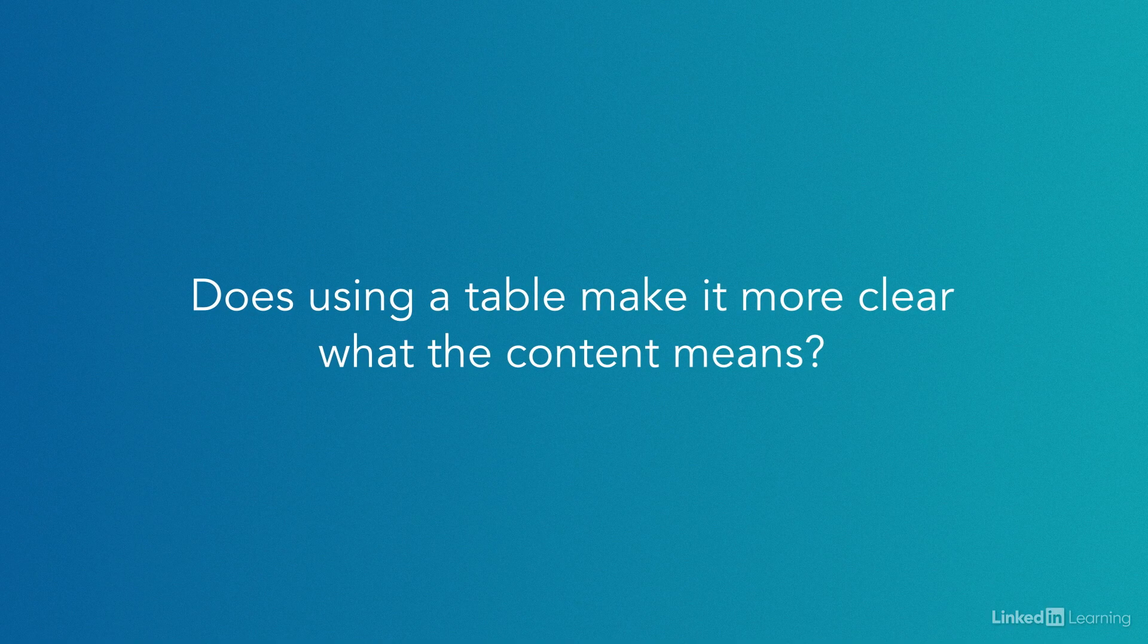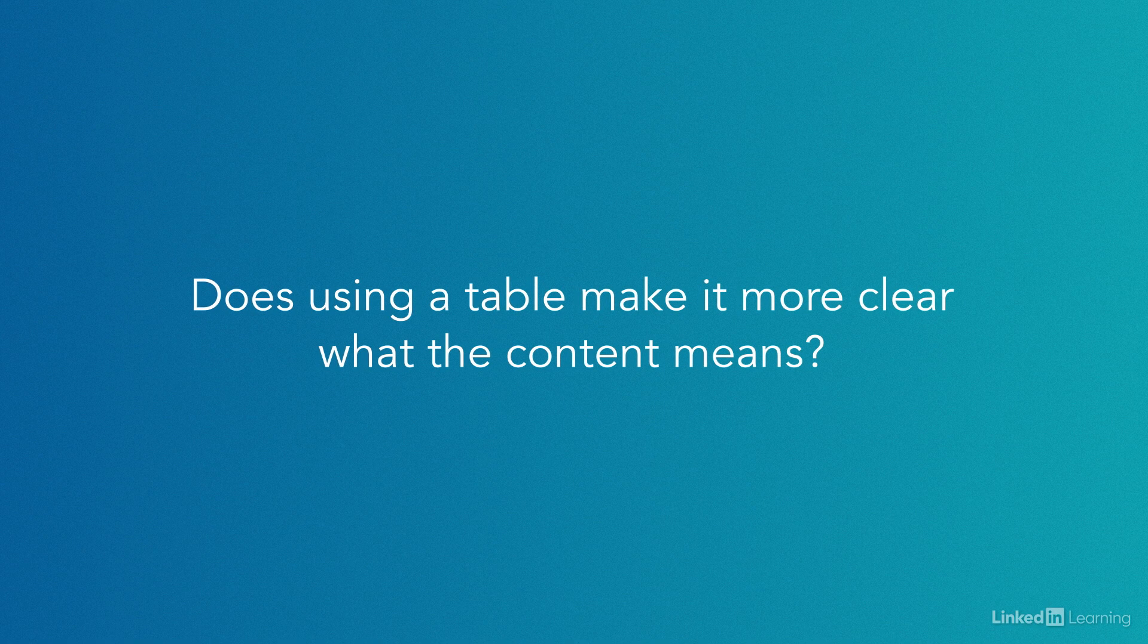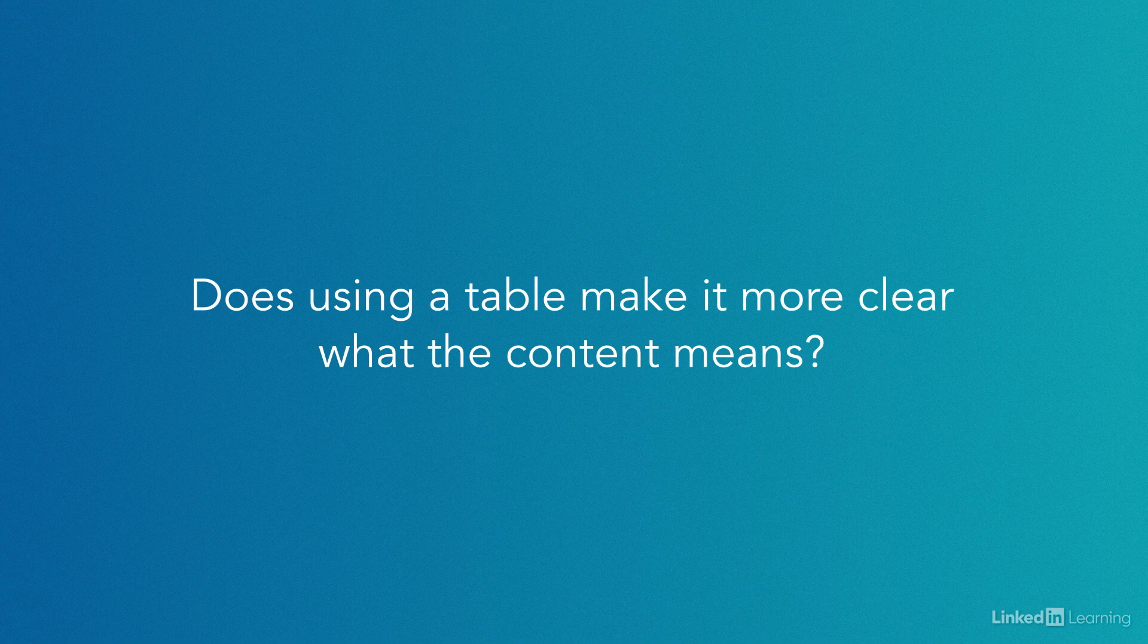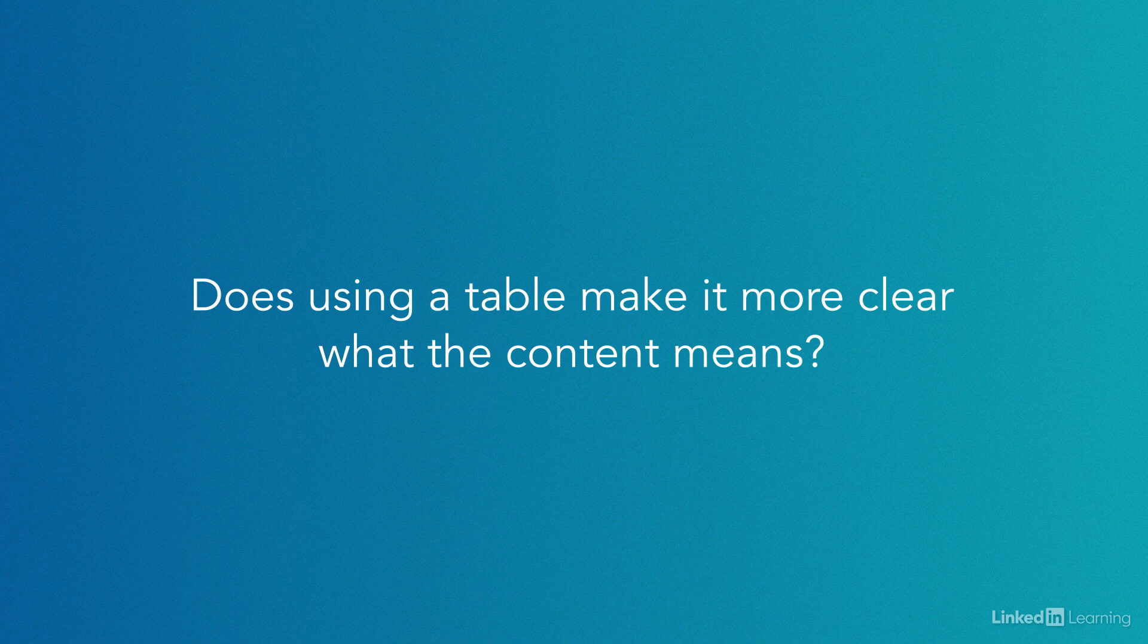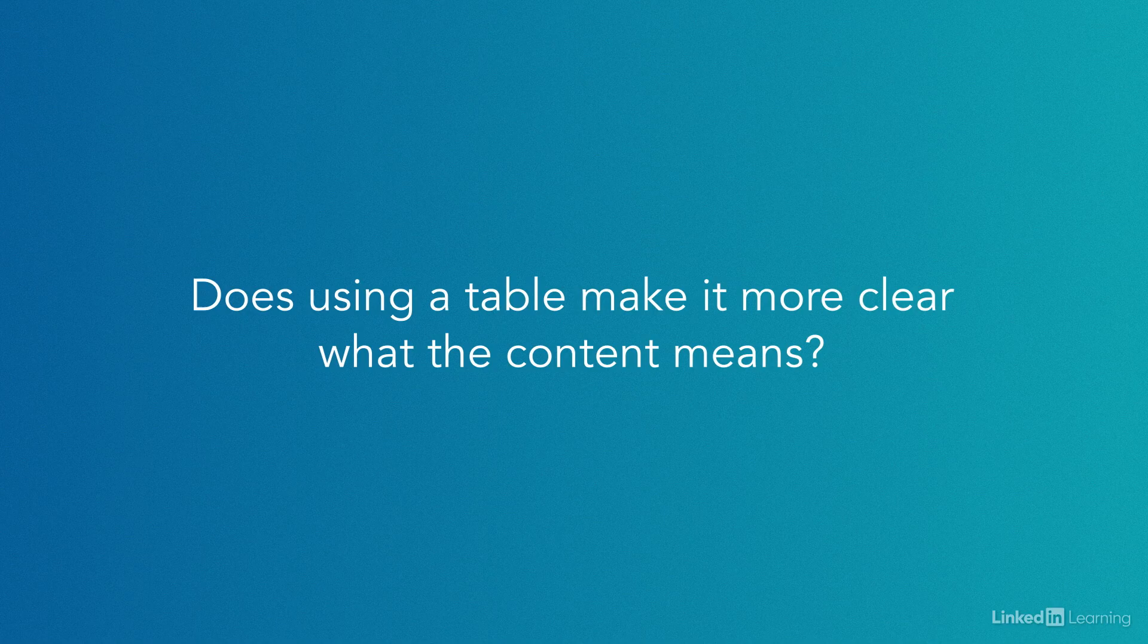Is there something about the content that benefits from revealing relationships like those? Does using a table make it more clear what the content is? If that's the nature of the information at hand, then use a table in HTML to semantically mark it up as what it is.